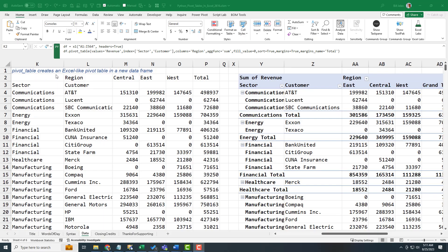Pivot table creates an Excel-like pivot table in a new data frame. I don't know why I'm so irritated with these blank cells right here, these four blank cells. And so, you know, here's the same pivot table created in Excel.